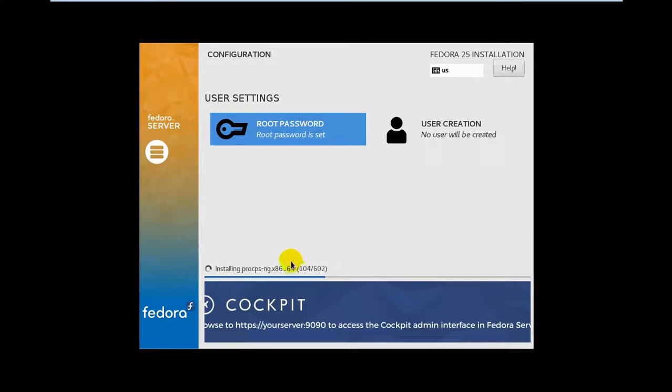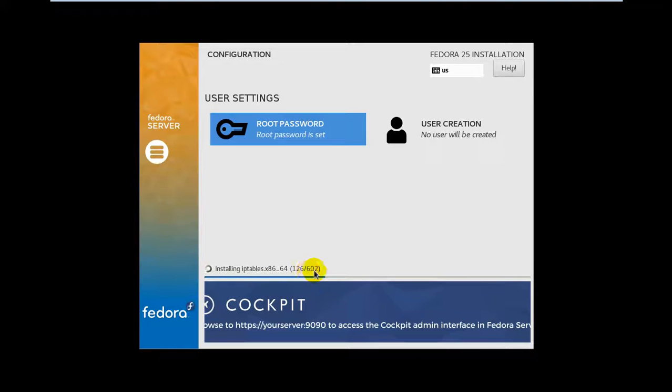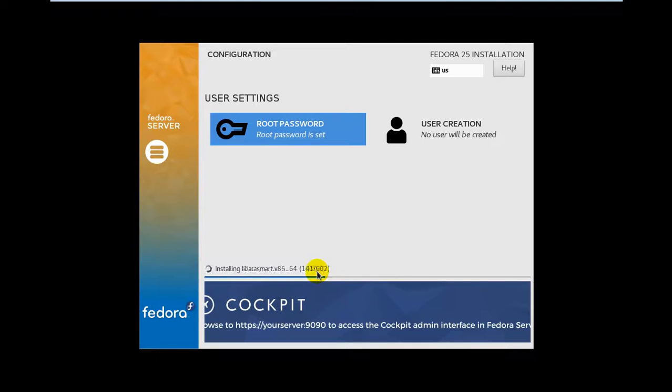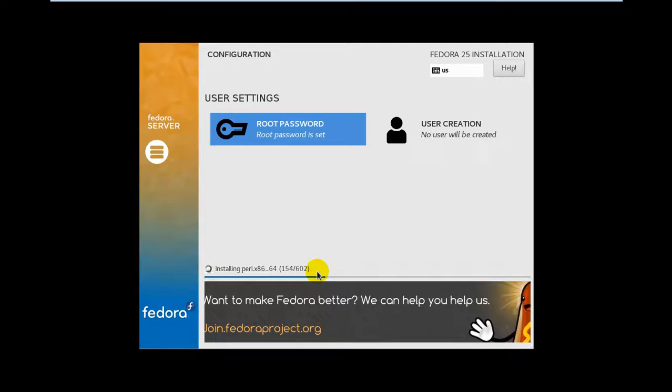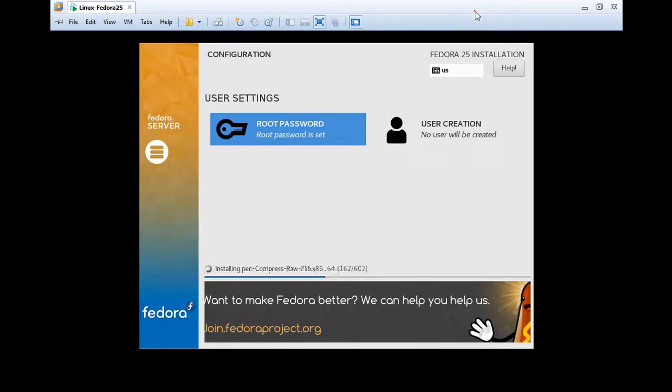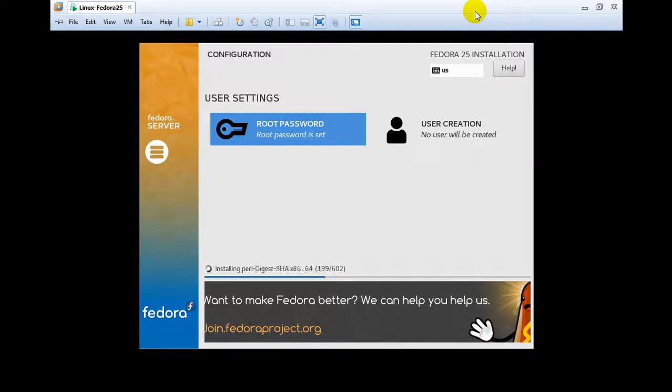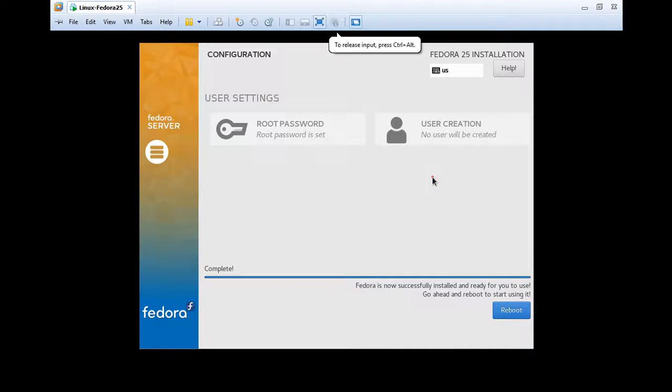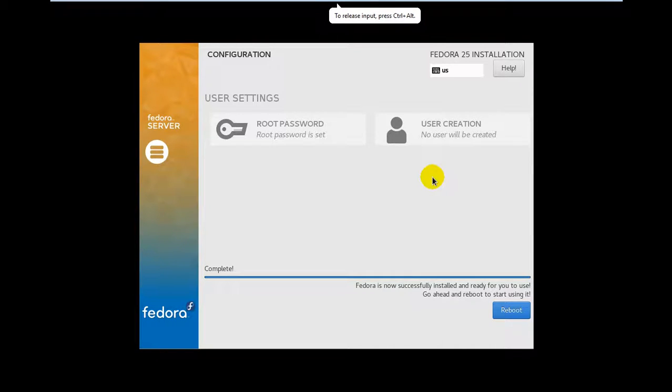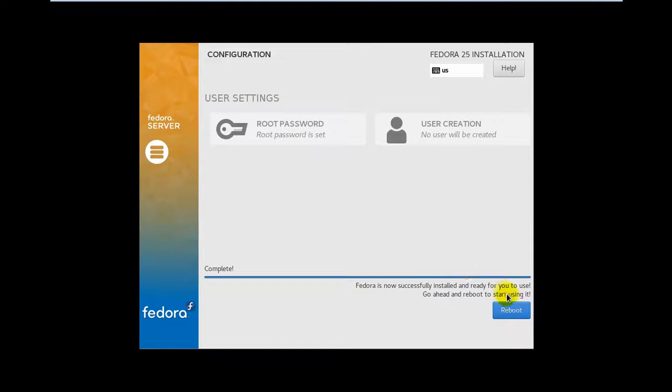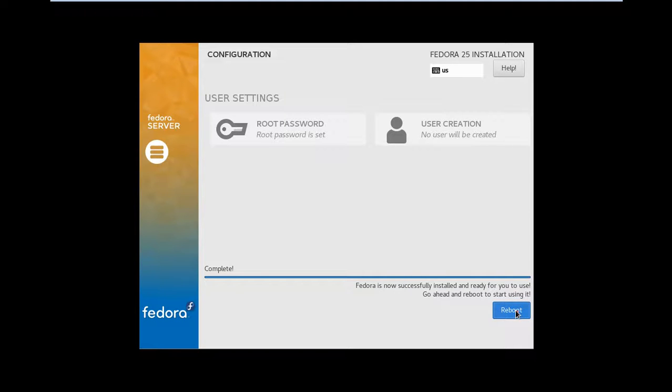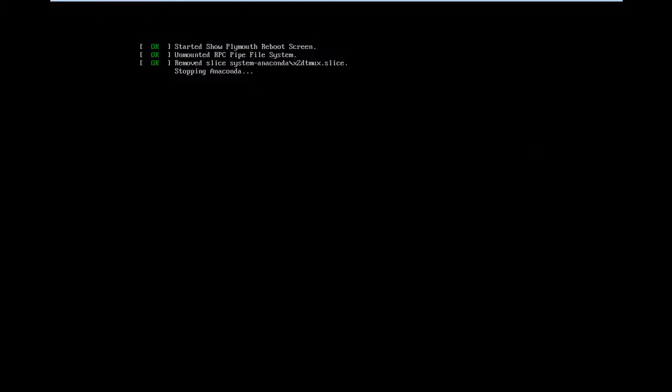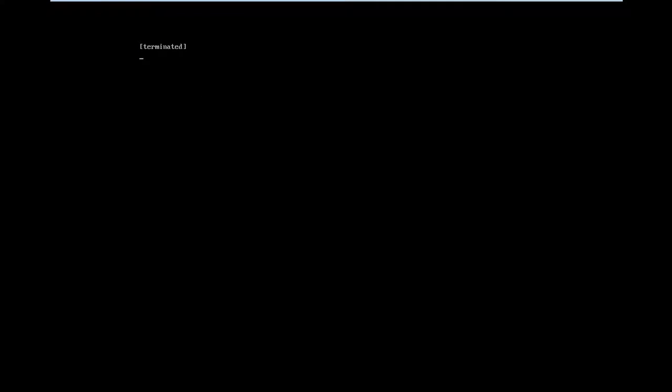Now you have to wait until the installation is complete. Now it's ready and you can click on the Reboot button to finish the installation. Just wait until it's done.